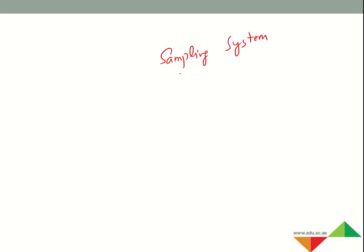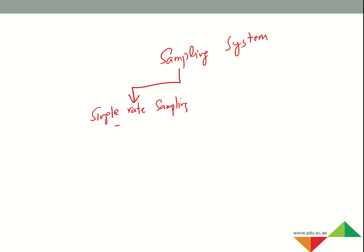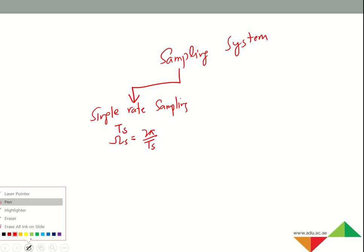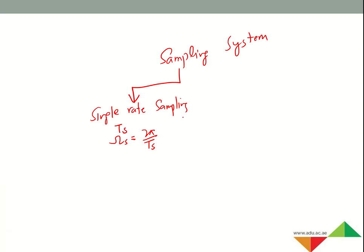We are coming back to sampling again, but now we are going towards the details of learning about the change of sampling rate. So far we have learned that if we have a single rate sampling, we sample our system using a fixed rate with sampling period T_s or sampling frequency 2π over T_s. But we can actually vary this sampling rate — we can go for multi-rate sampling.